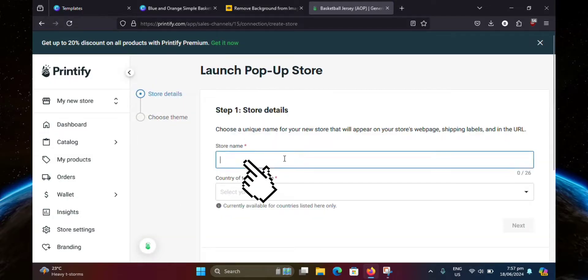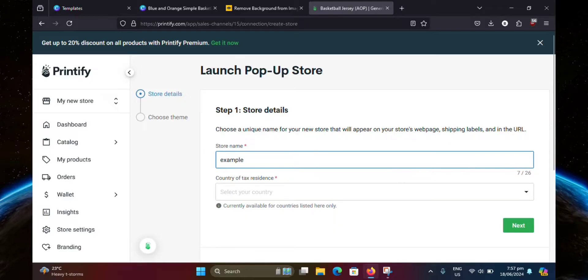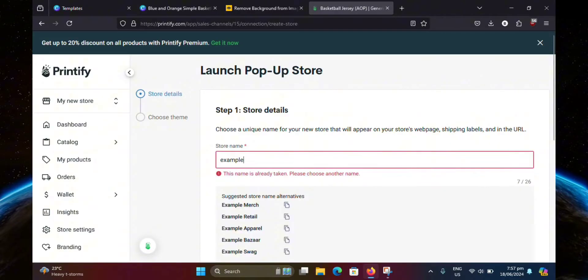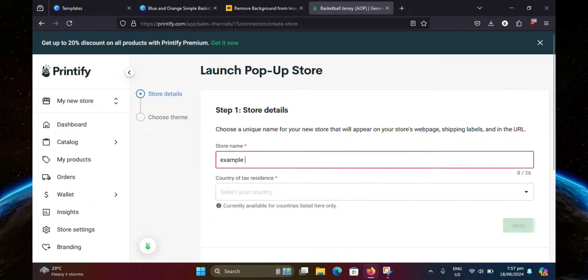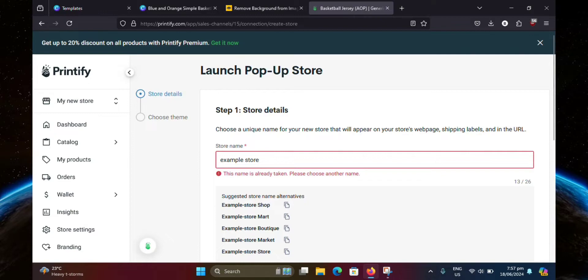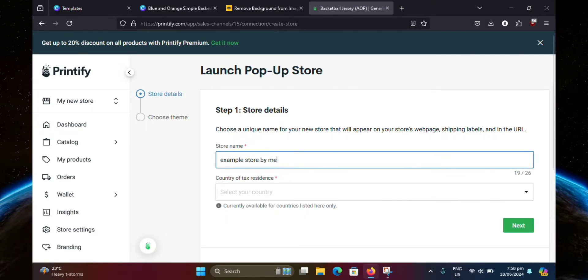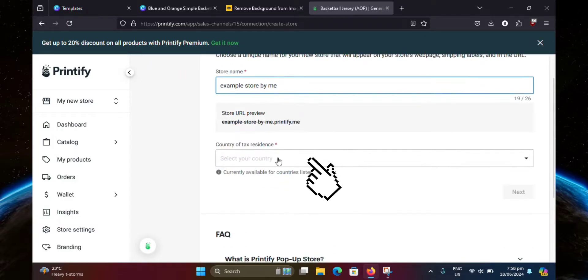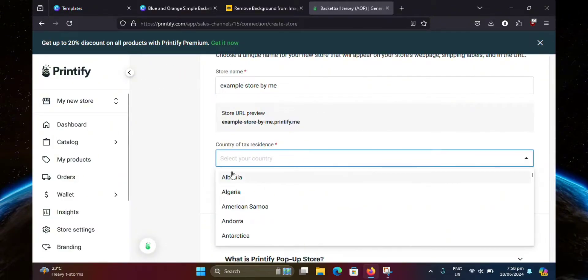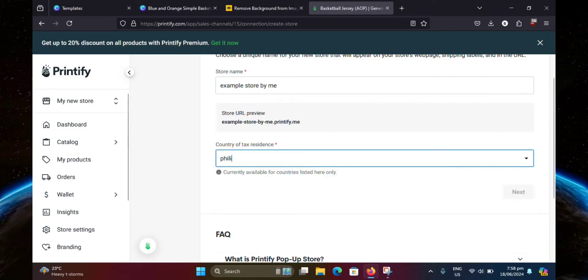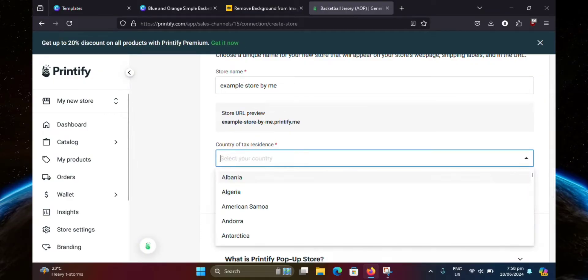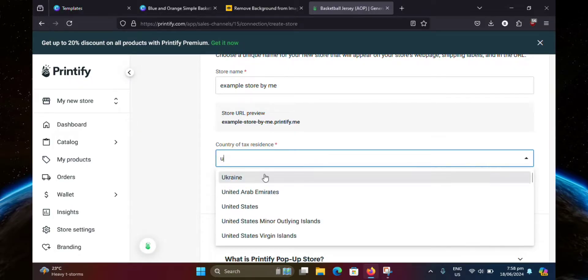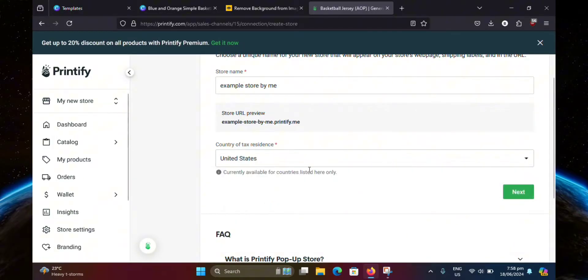So type in your store name. I'm just going to put an example, I mean literally example, but I can't use that it seems, so store nope. Okay, that's good. So now select your country. You can also search for it. And it seems like my country is not available here, so I think I'll just use United States. This is just an example anyway. Now just click next.